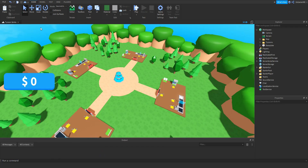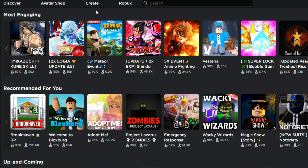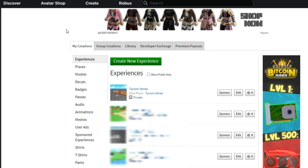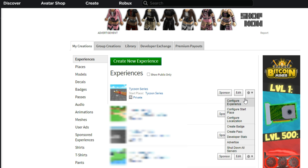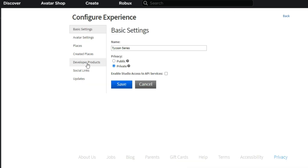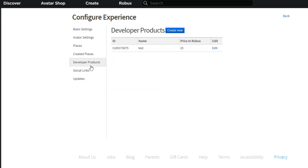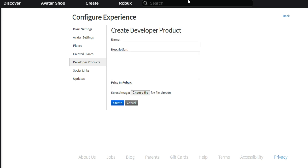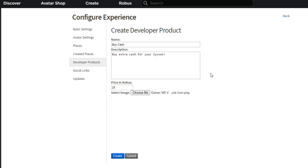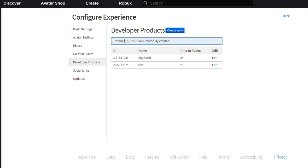I'm going to be showing you how to add one more thing — how to buy cash. Go to the Roblox website, click on Create, and find your Tycoon game. Click the wheel and click Configure Experience. Find the tab called Developer Products and click it. To make a new product, click Create New — you get to change the name, description, and price. Once you've made your product, click Create. You should see a bar with your product ID.